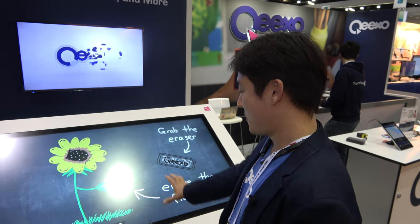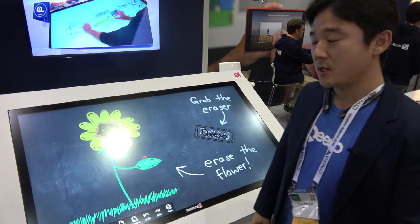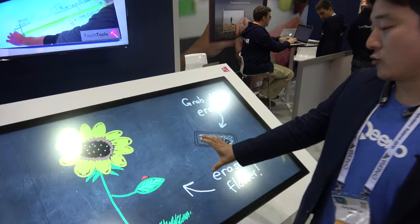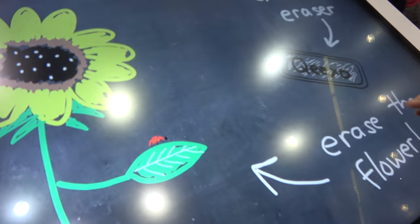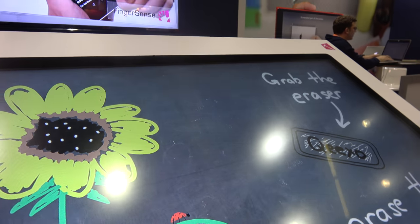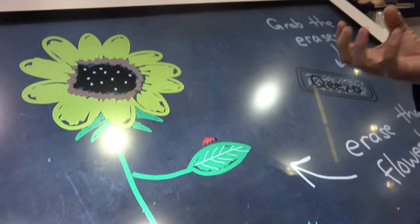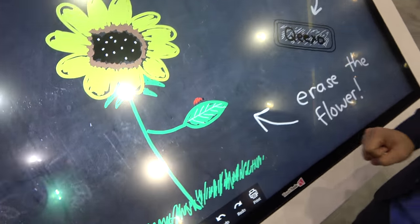Today I'm presenting a solution called Touch Tools. It's a solution that allows conventional multi-touch devices to understand your intention just by looking at the pose of your hand touching the screen.